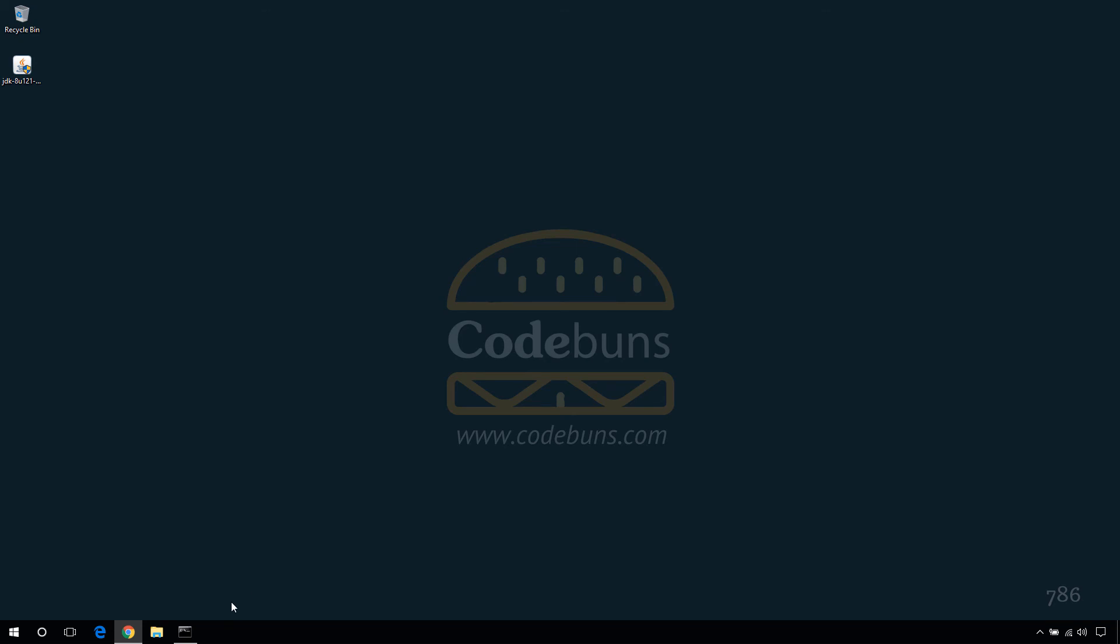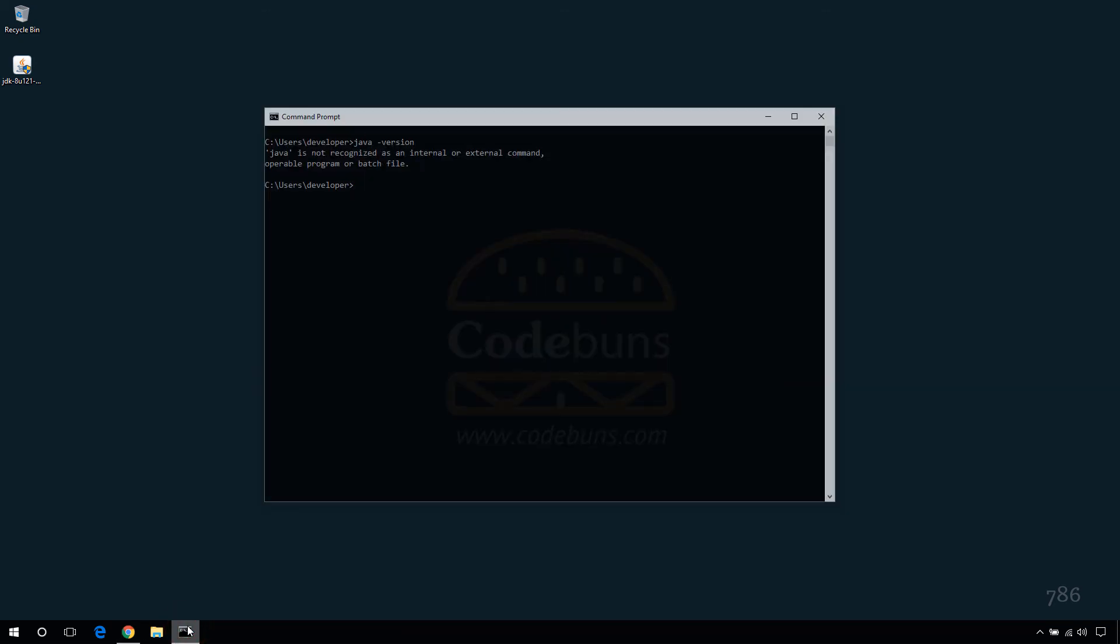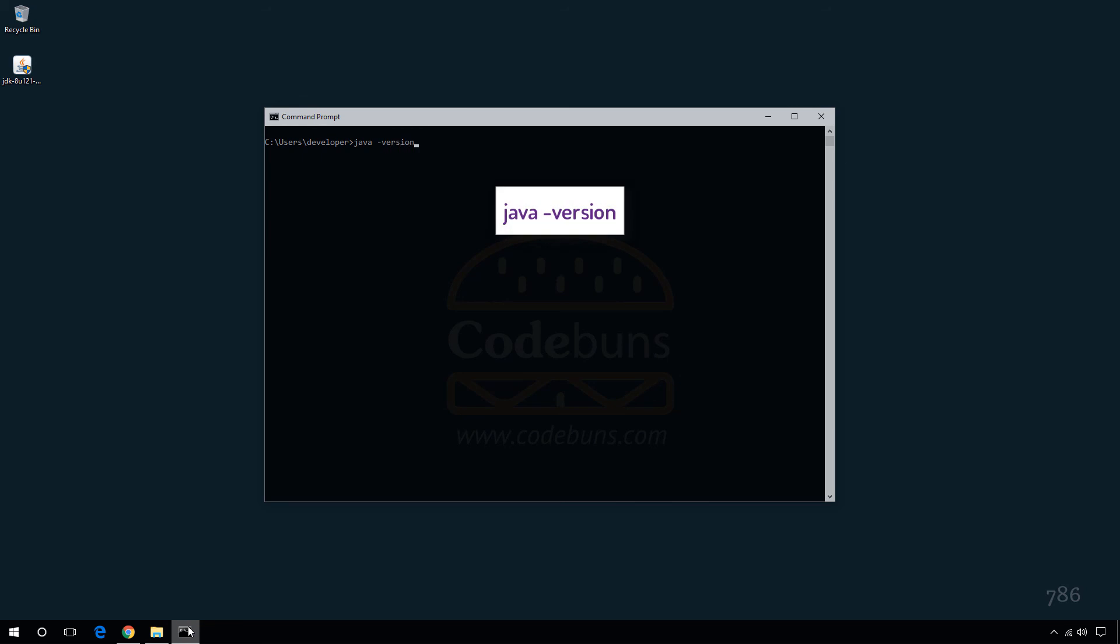You need to reboot the system to apply the changes. Open the terminal window and type java-version to verify.